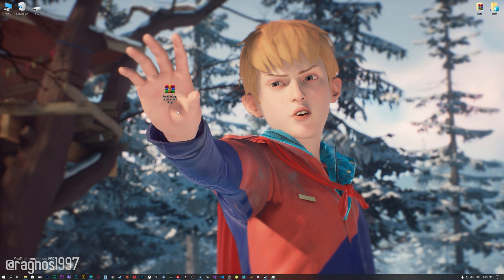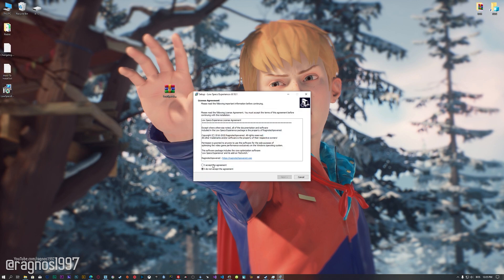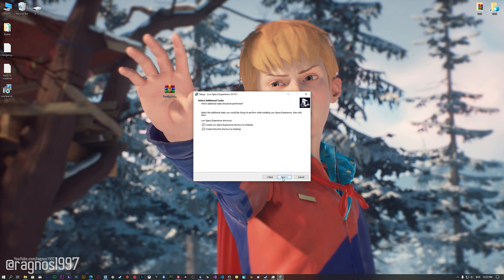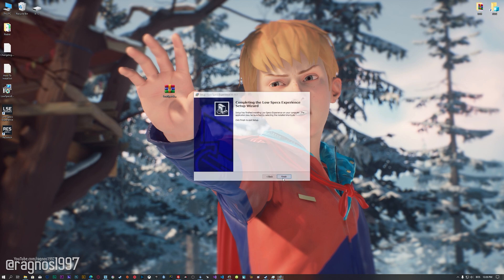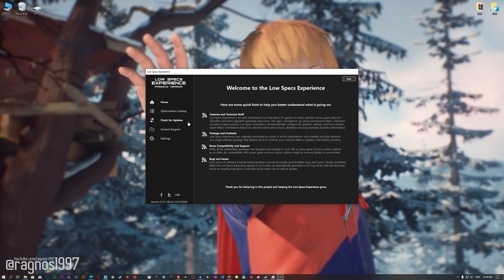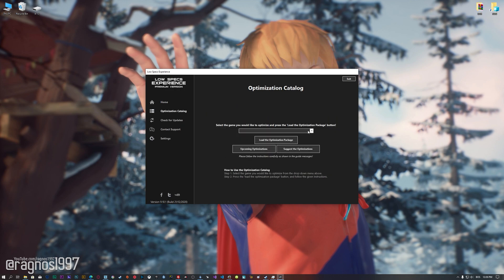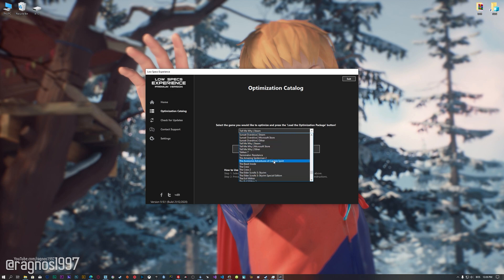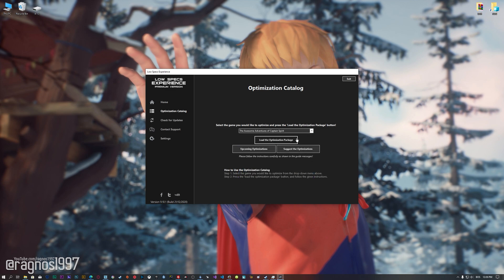Before we proceed with the optimization process, you will need to download and install the Low Specs Experience. The download link can be found in the description of this video. Low Specs Experience is a game optimization tool that I developed that will allow you to optimize your favorite games for maximum performance. Start the installation process for the Low Specs Experience. Once it's done, start it from the newly created Desktop shortcut, and select the optimization catalog. From this drop-down menu select The Awesome Adventures of Captain Spirit, and then press load the optimization package.